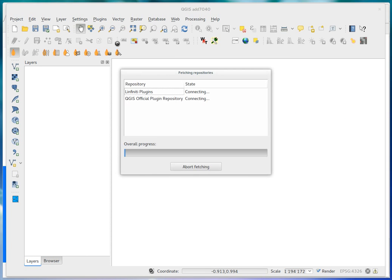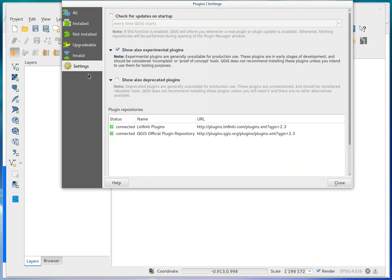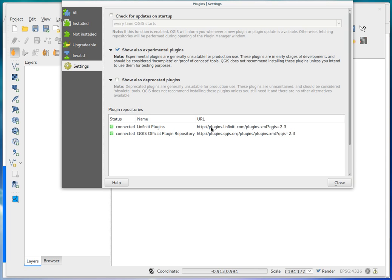I'll just show you how that works. You can see under settings in the plugin manager, I've added this new plugin repository, which is just a testing repository. And also, take note that I've enabled the option to show experimental plugins, because this is an experimental plugin still. And the URL that I'm using is plugins.linuxity.com slash plugins.xml. So if you add that additional repository to your sources, then you can go and search for probably easiest just to search for builder in the list.